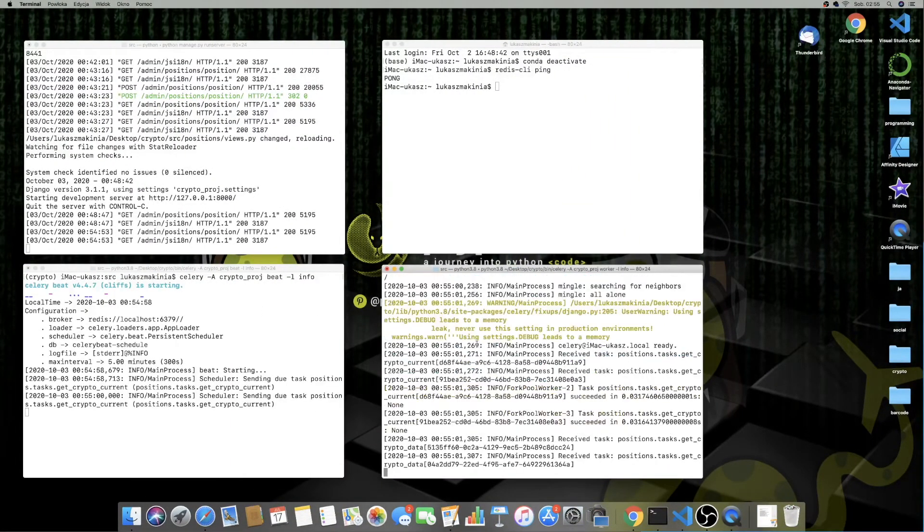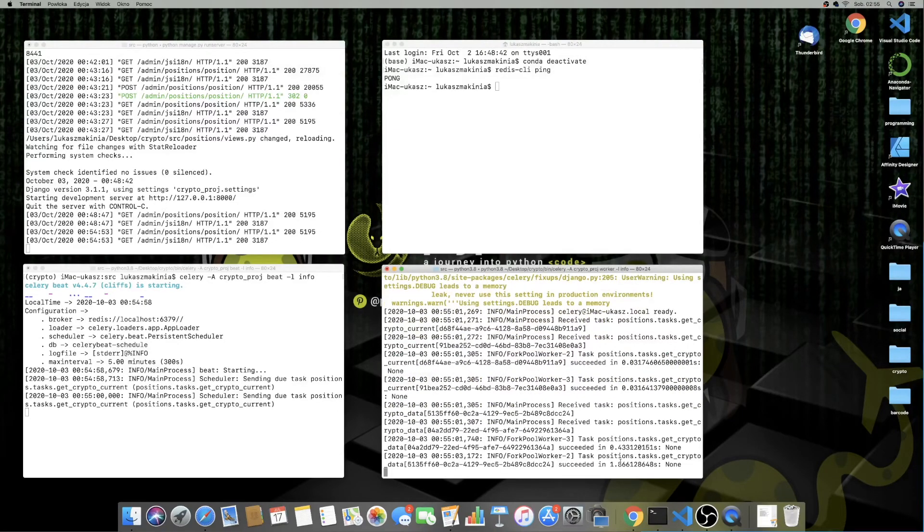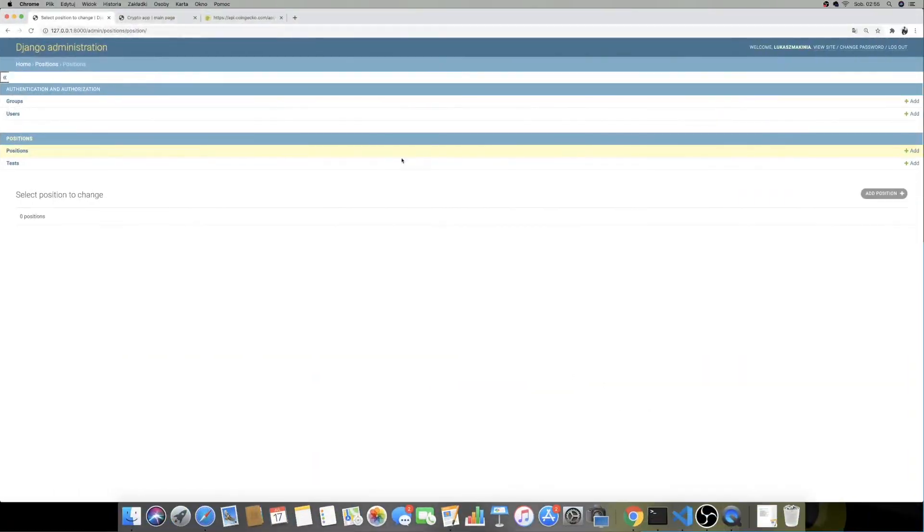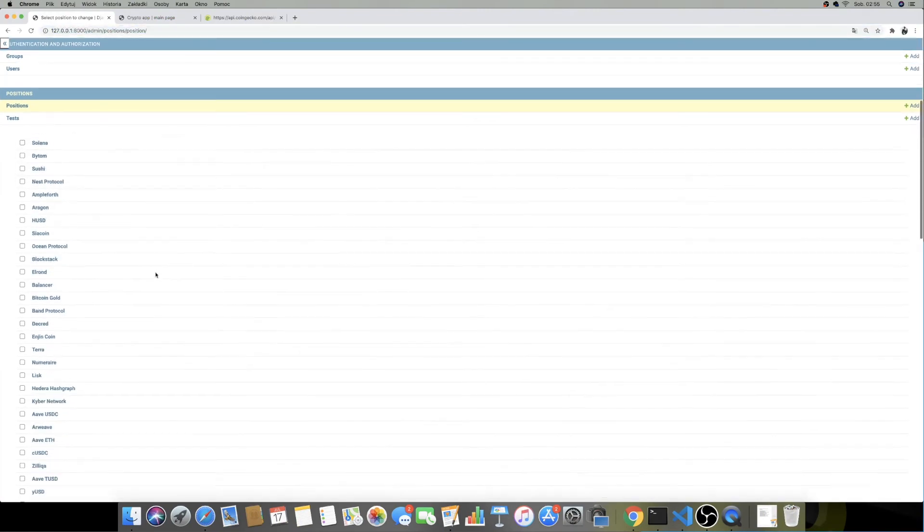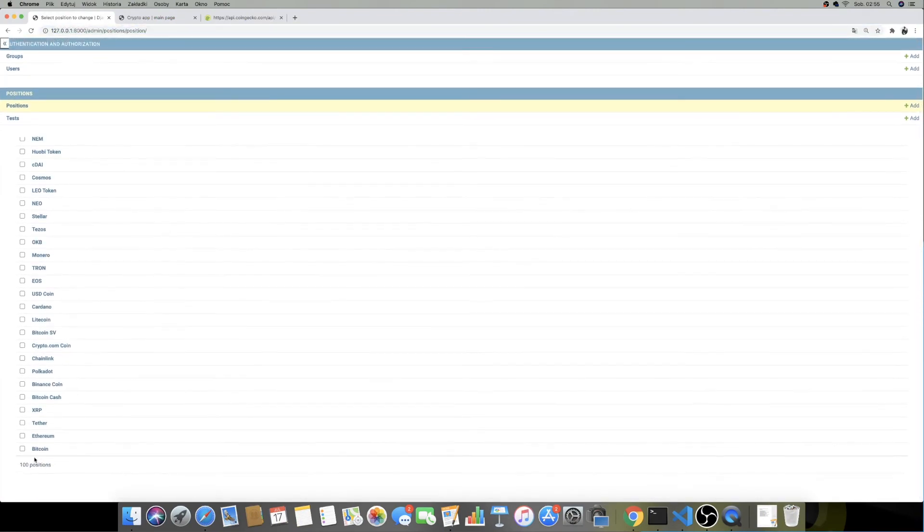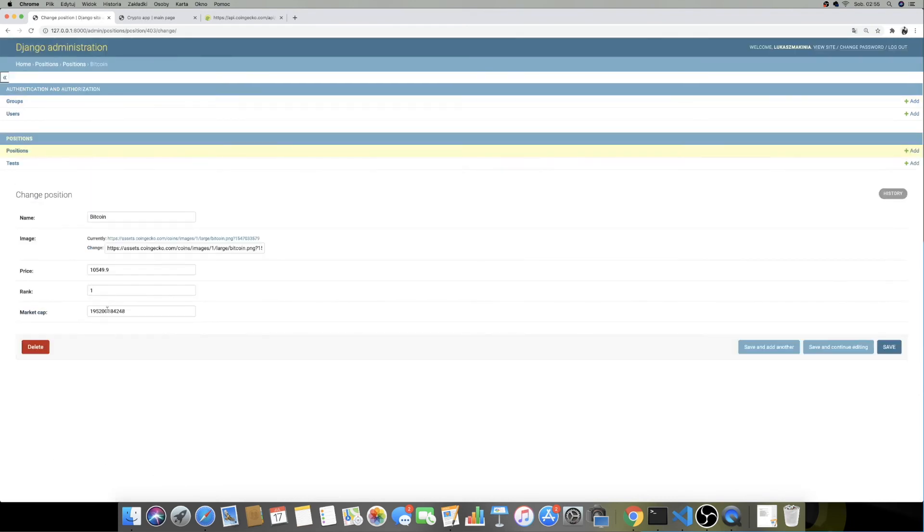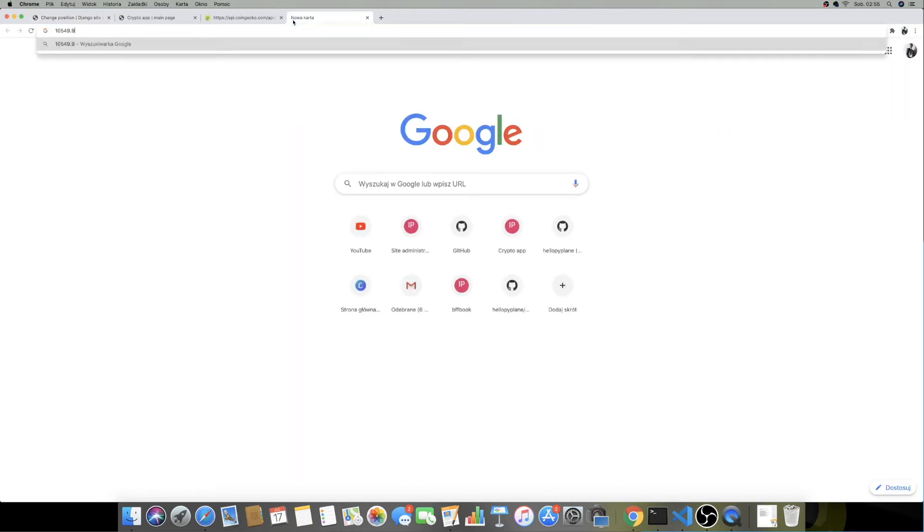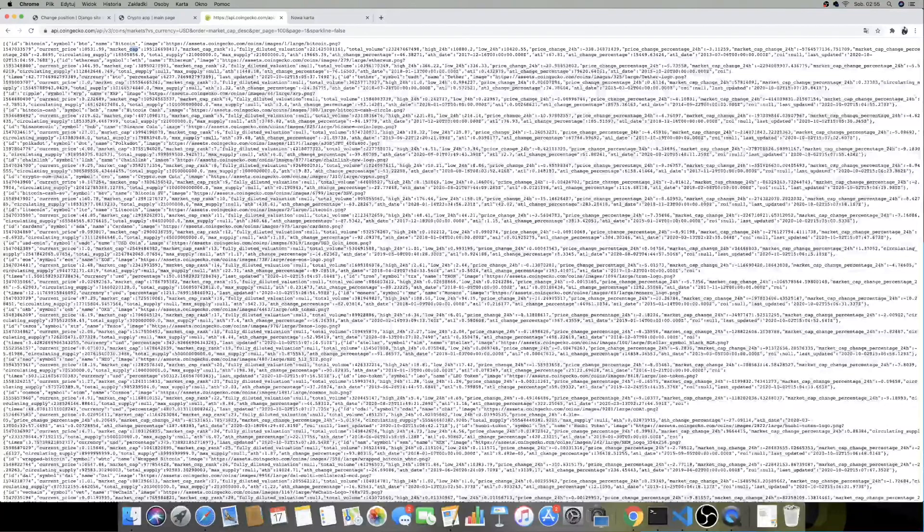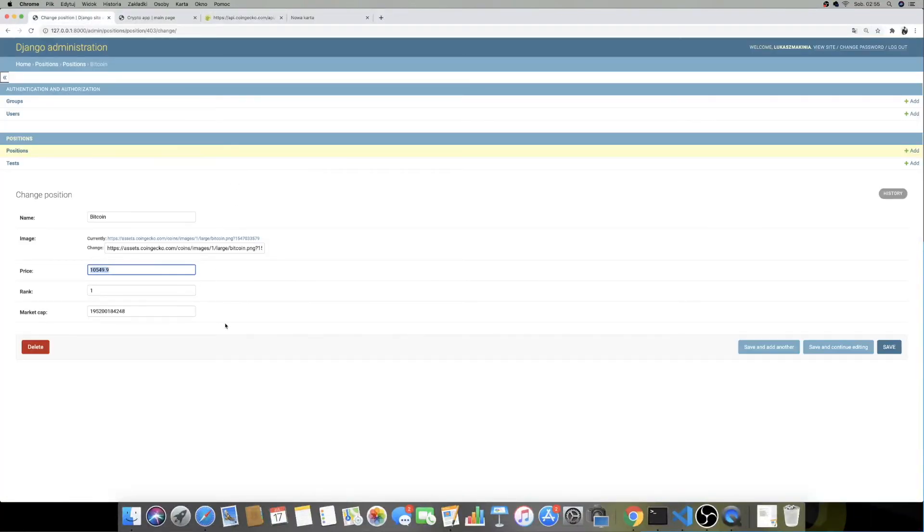Let's see if this is working. And what do you know, we have some data. Let's see if this will be actually updated. I'm going to copy this price, I'm going to put it in the new window - this is for Bitcoin - and I'm going to refresh it in one minute.